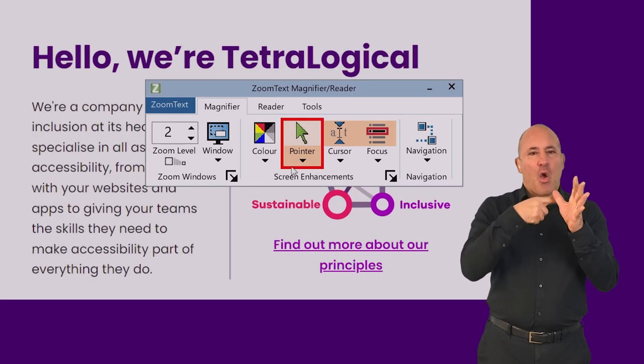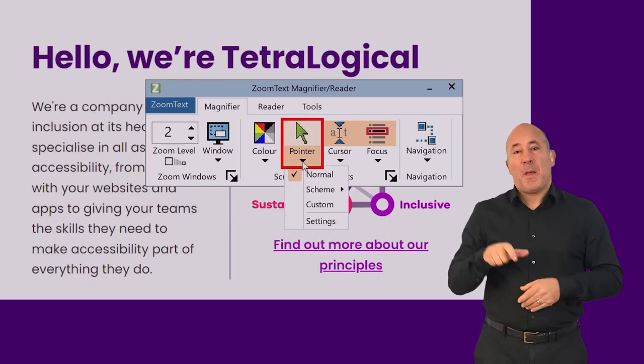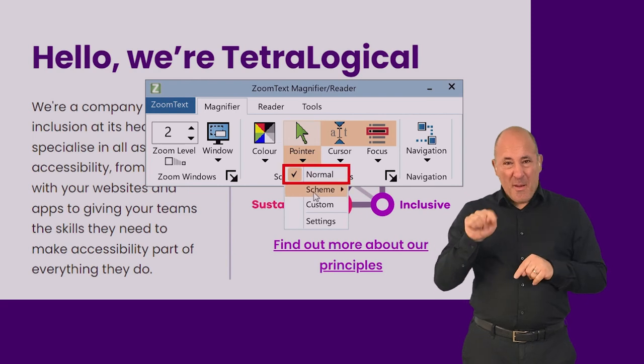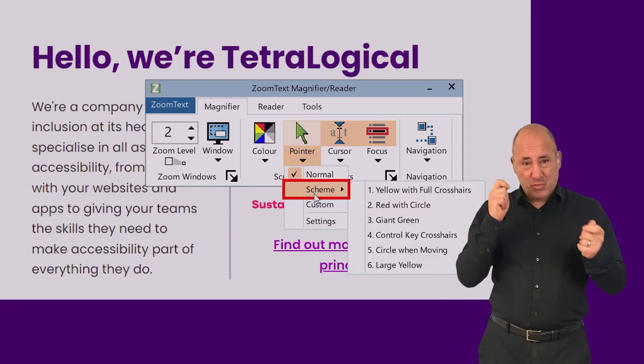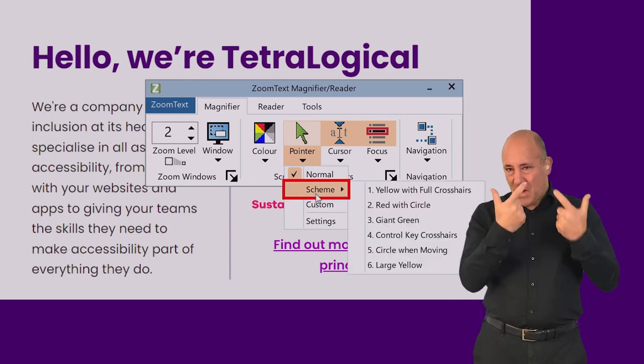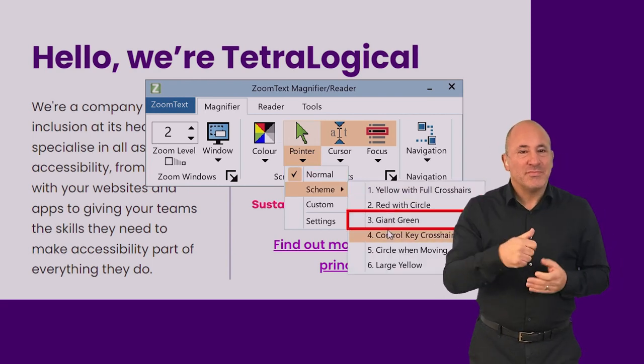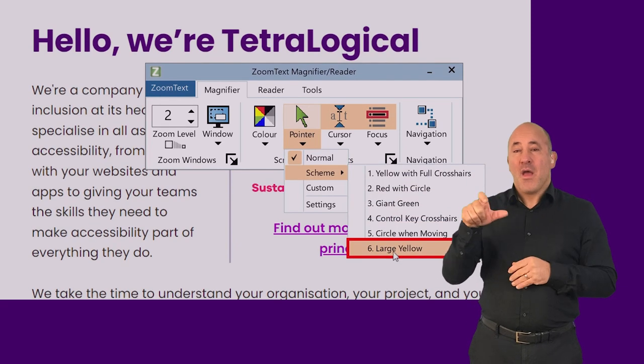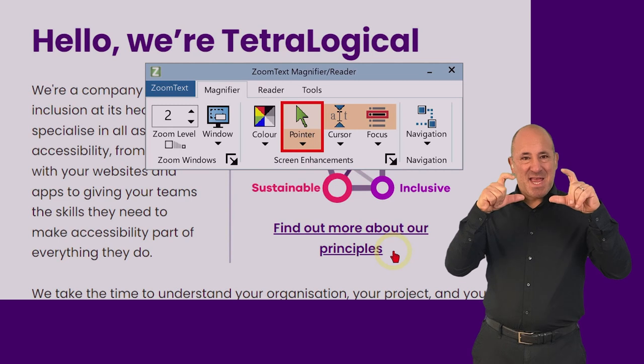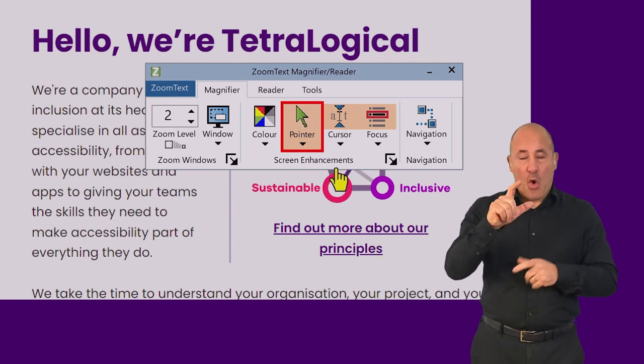Mouse and text cursors can often be modified to make them easier to locate on screen. This could be by enlarging them, circling them or changing the color.